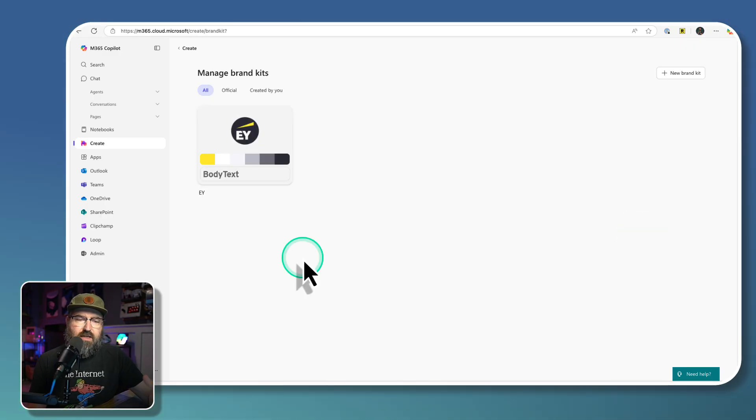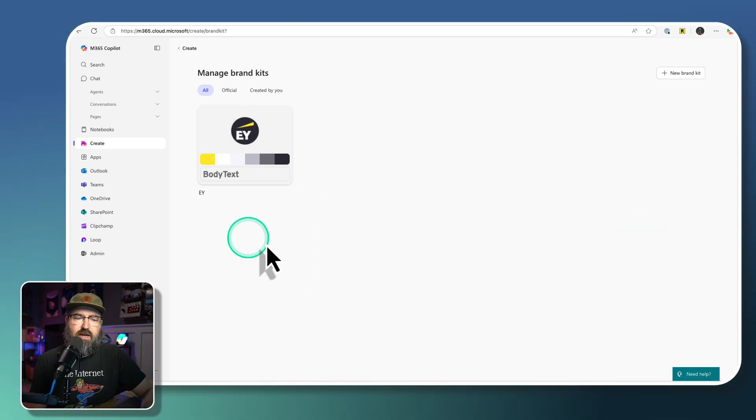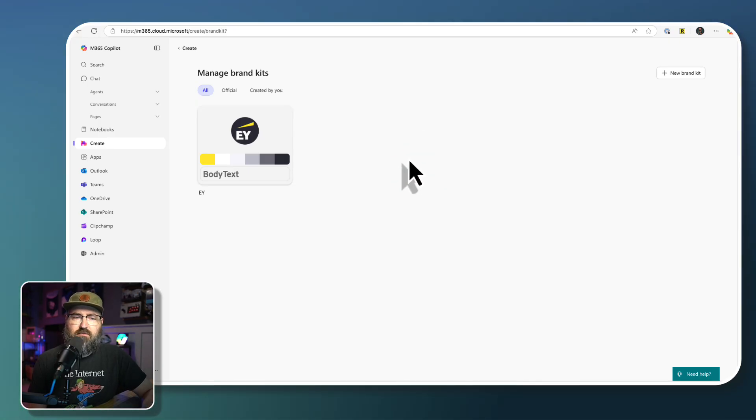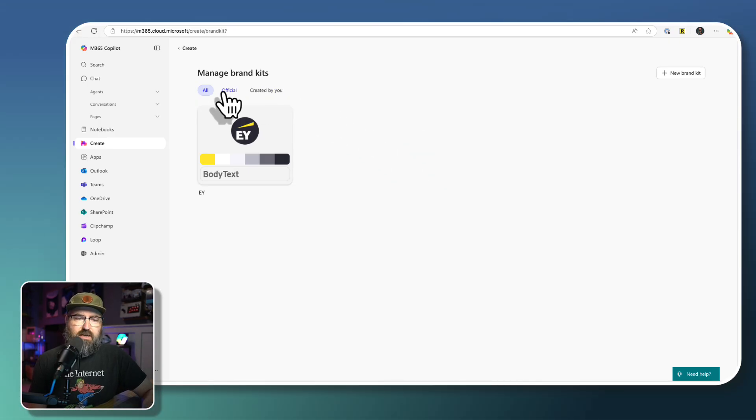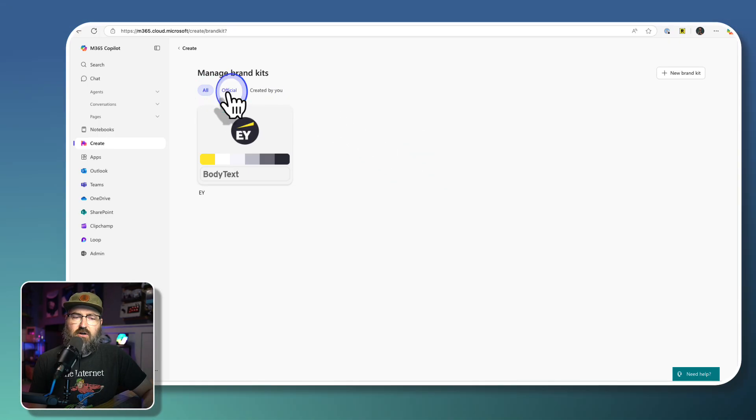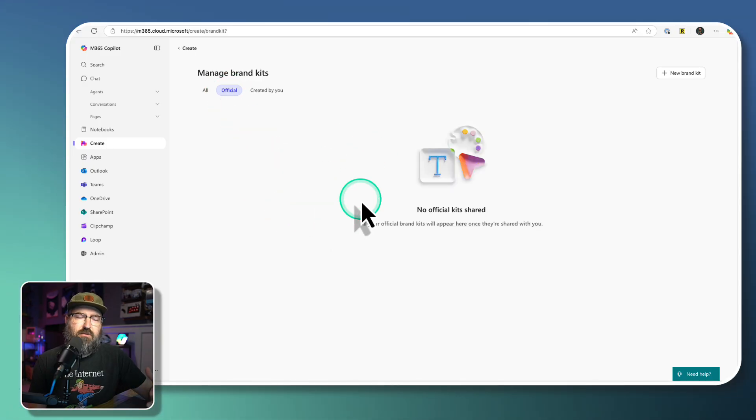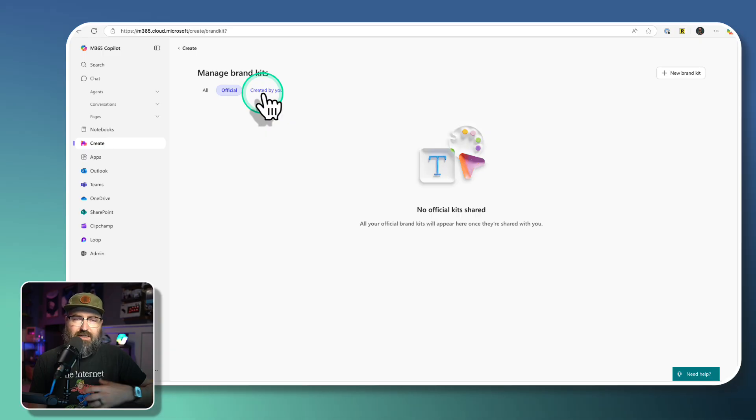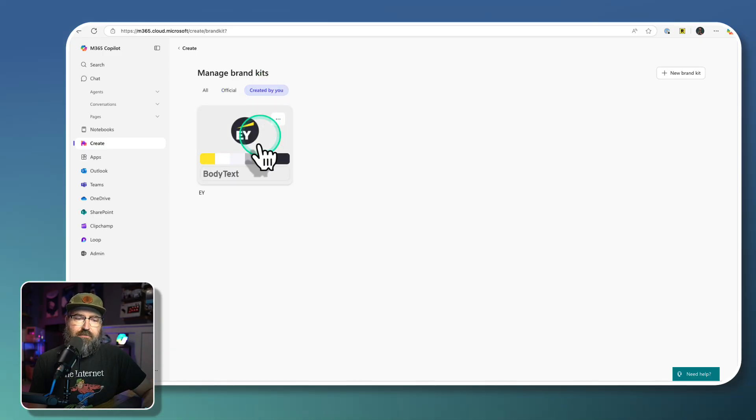Once we're on the Brand Kit page, we're able to see all of the brand kits that we've created or are available to us from our administrators. That's under the All or the Official. I haven't published anything official yet. And then there's the Created by You, that's the stuff that I've created.